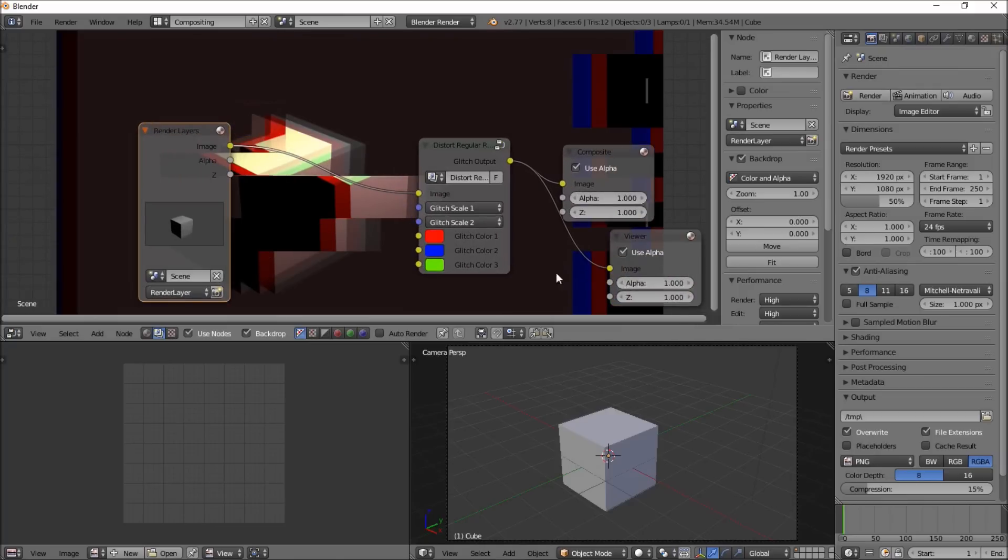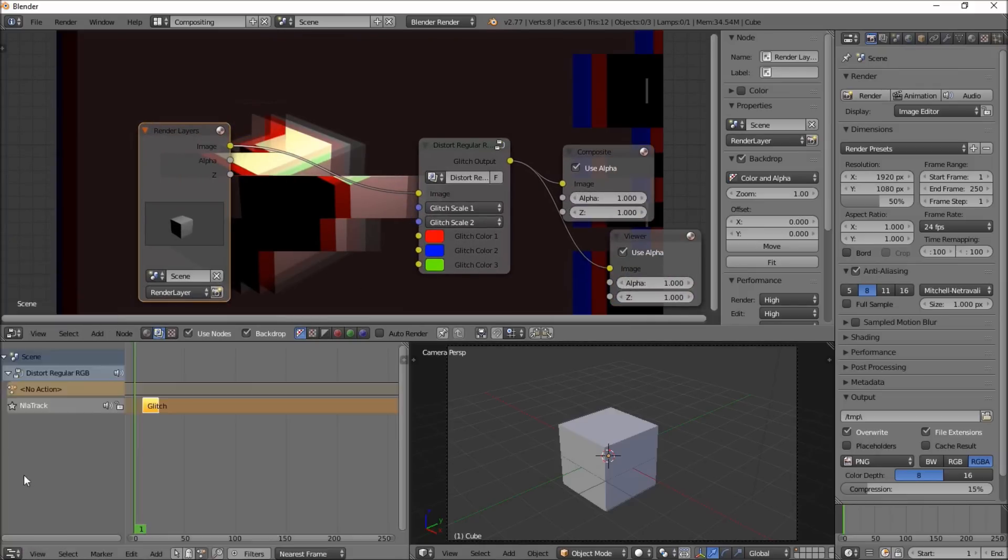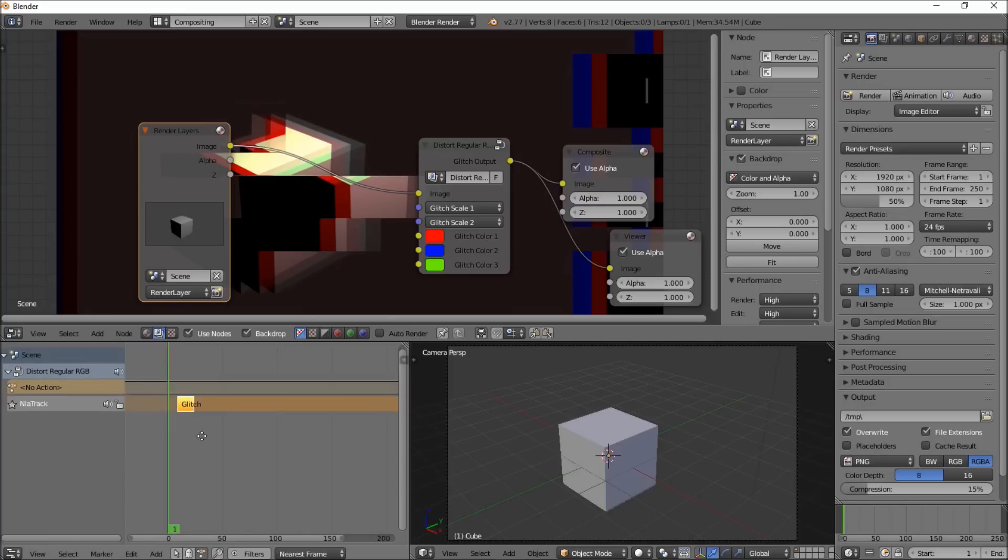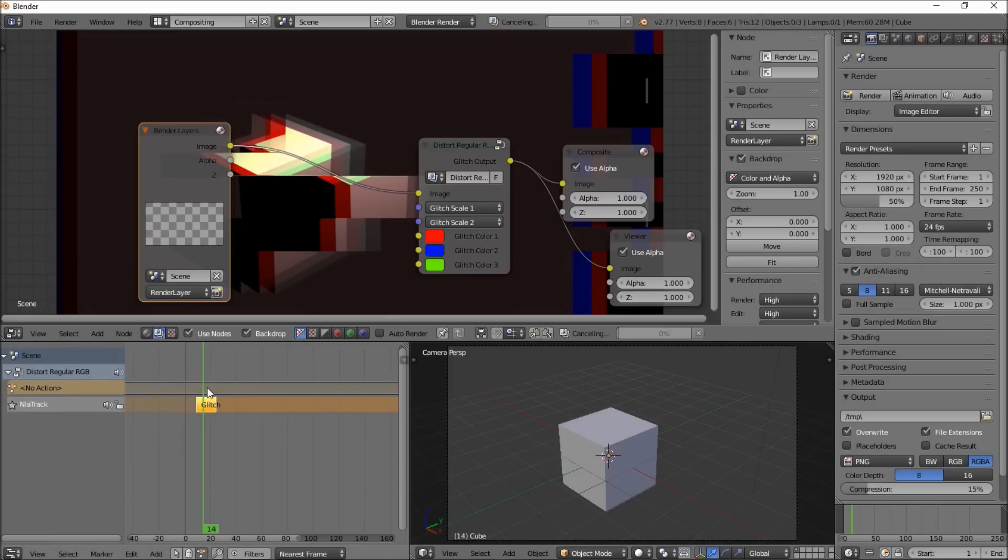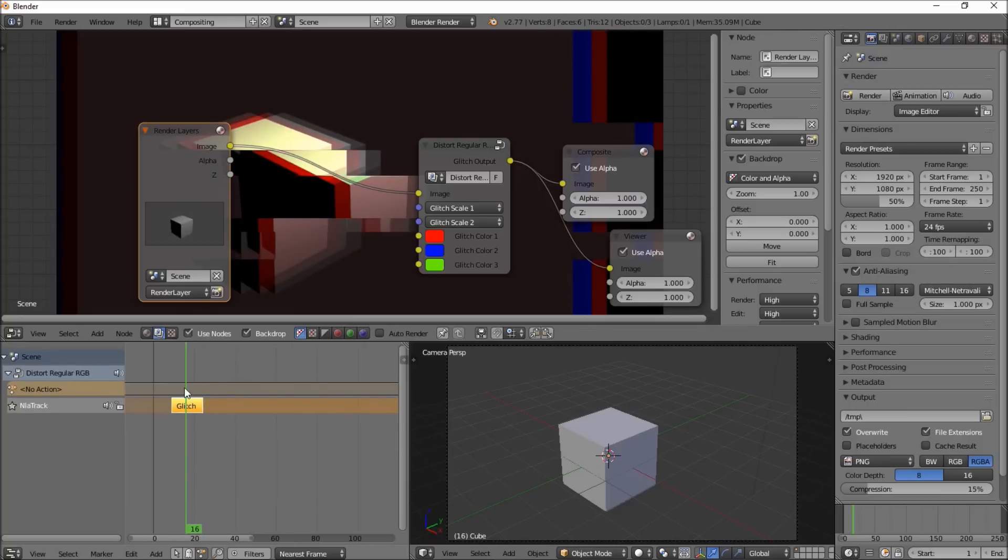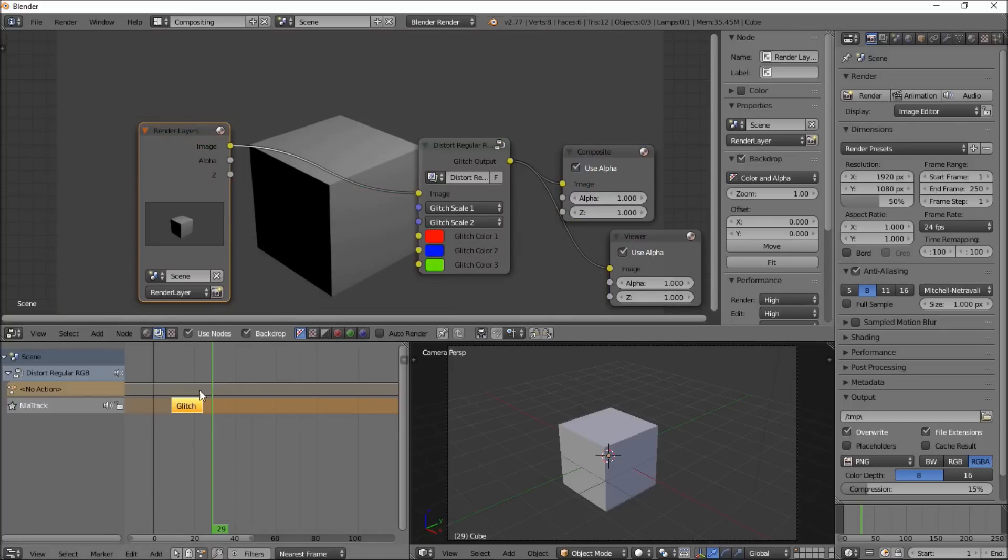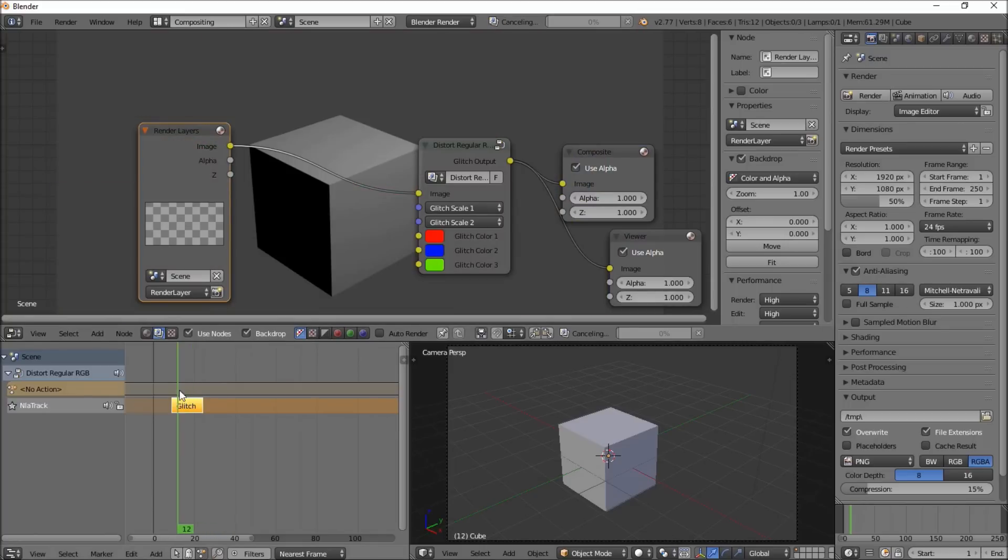And now you can see our glitch effect, but we want to know when this glitch effect starts. So what we're going to do is we're going to go into the NLA editor of Blender, and you can see we have the glitch effect here. It starts around this time, so we'll just put the timeline marker to the middle of the glitch strip here, and at this frame in the animation, the glitch stops, and it's all looking pretty good.